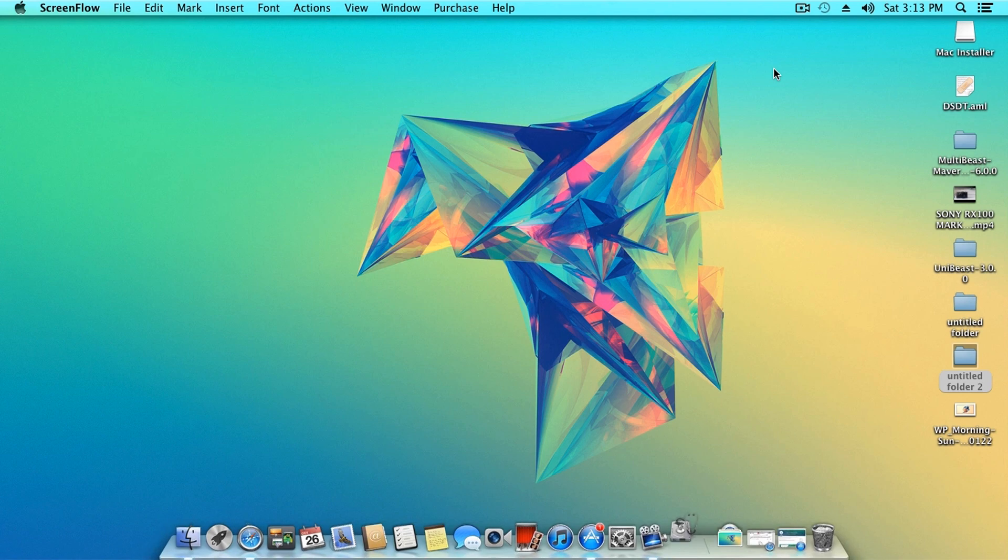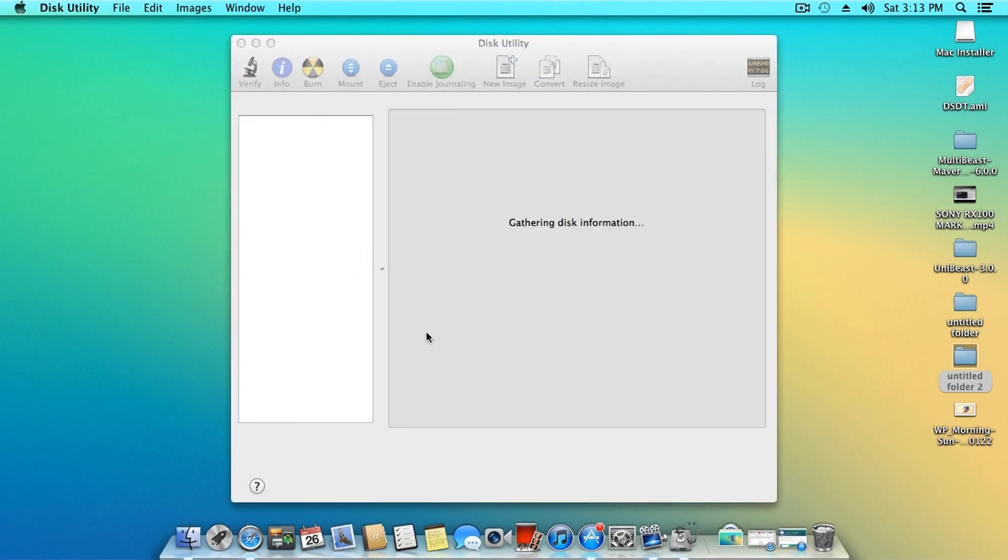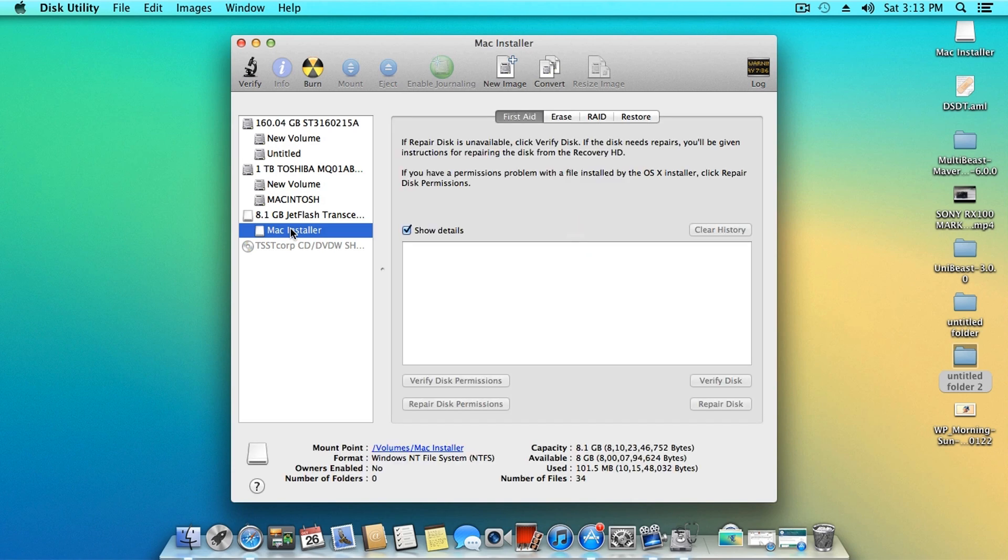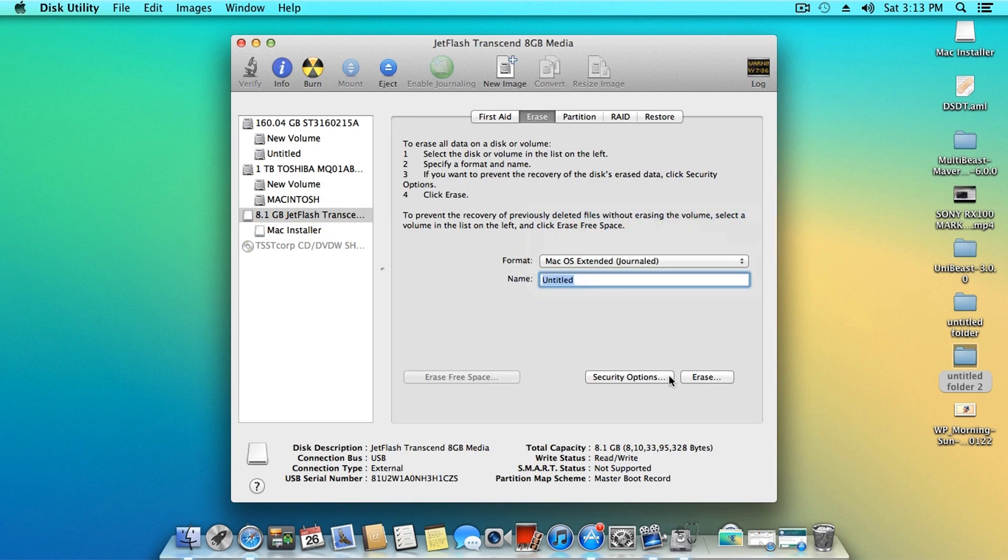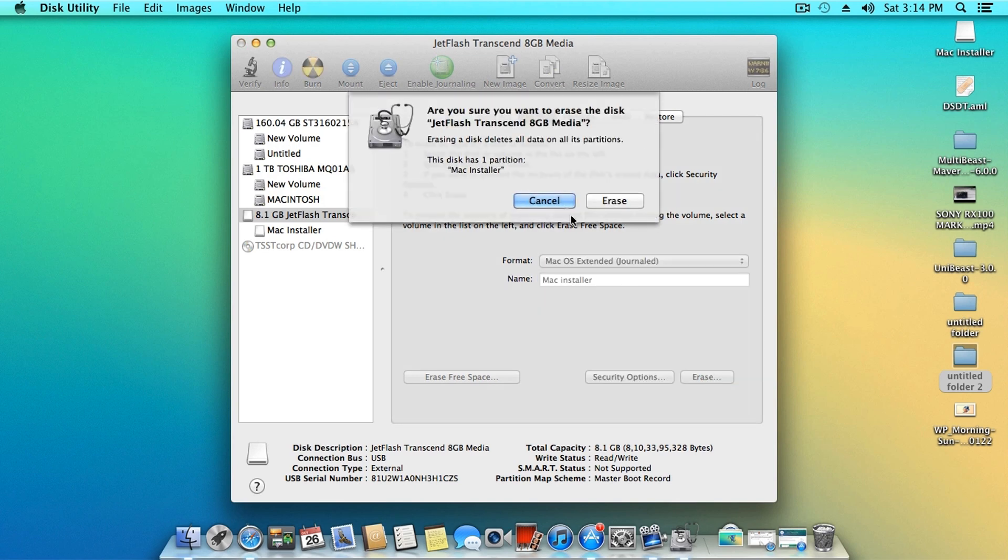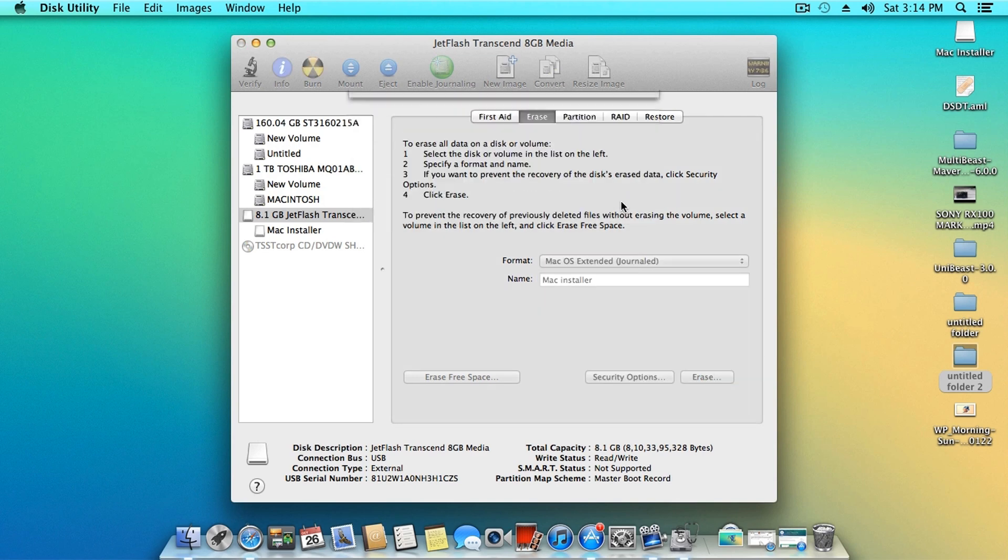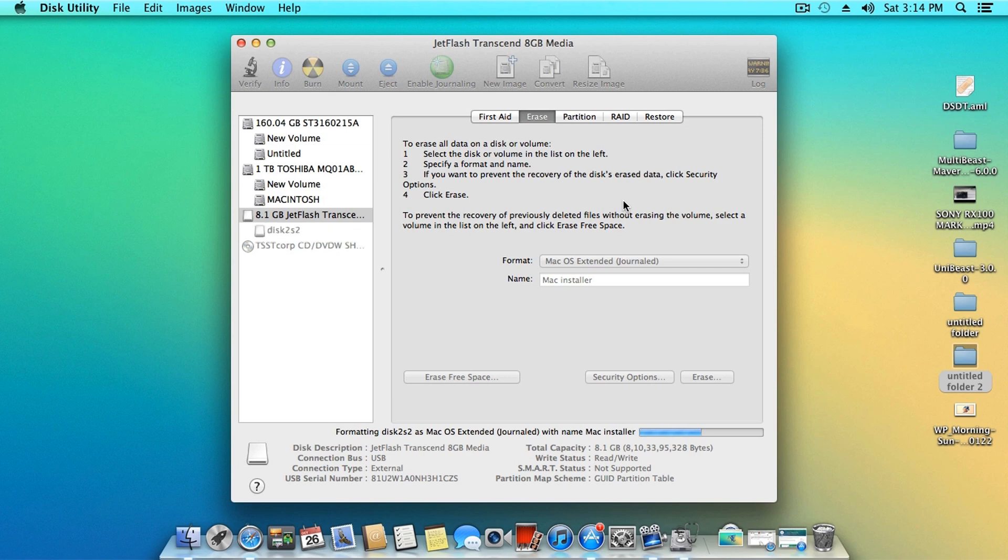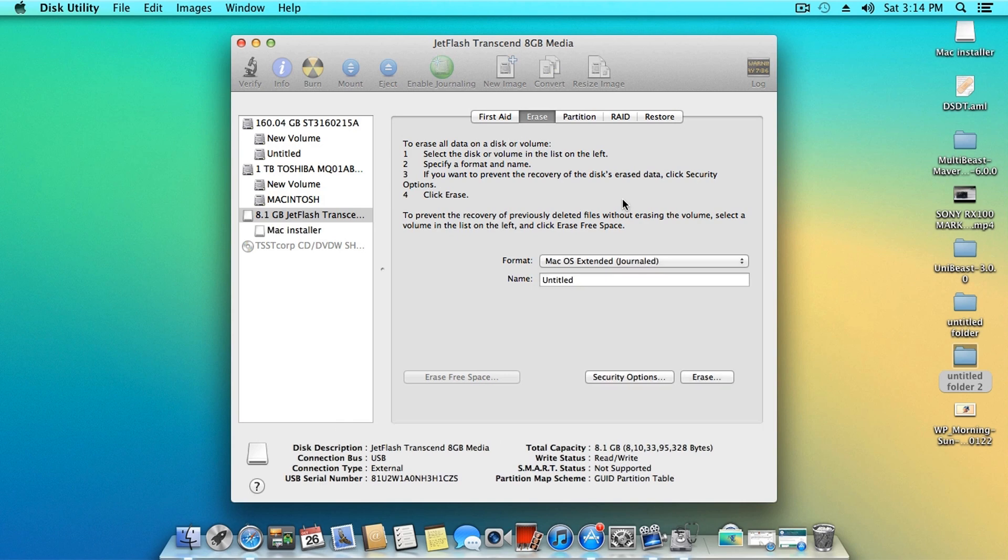After you have downloaded UniBeast and MultiBeast, just copy them on your desktop for convenience. Now open Disk Utility and format your USB flash drive. Make sure that you select the Mac OS X extended journal partition. Backup your data from the flash drive because all of the data would be erased. I'm just gonna name the flash drive as Mac installer so I can easily identify it.